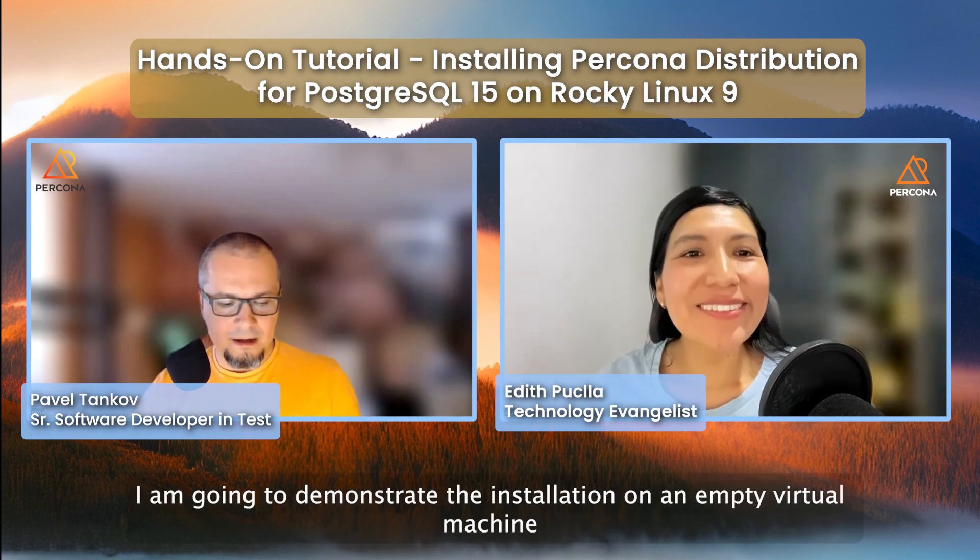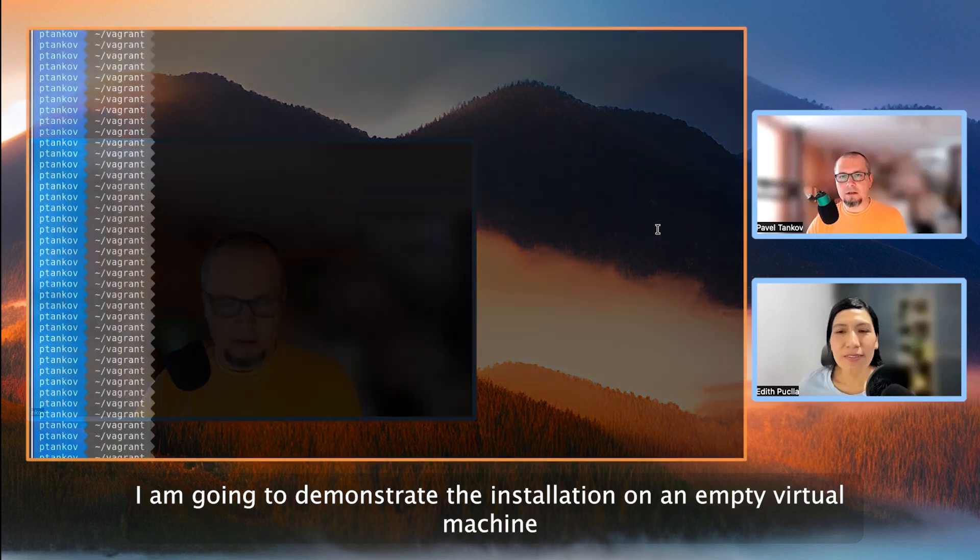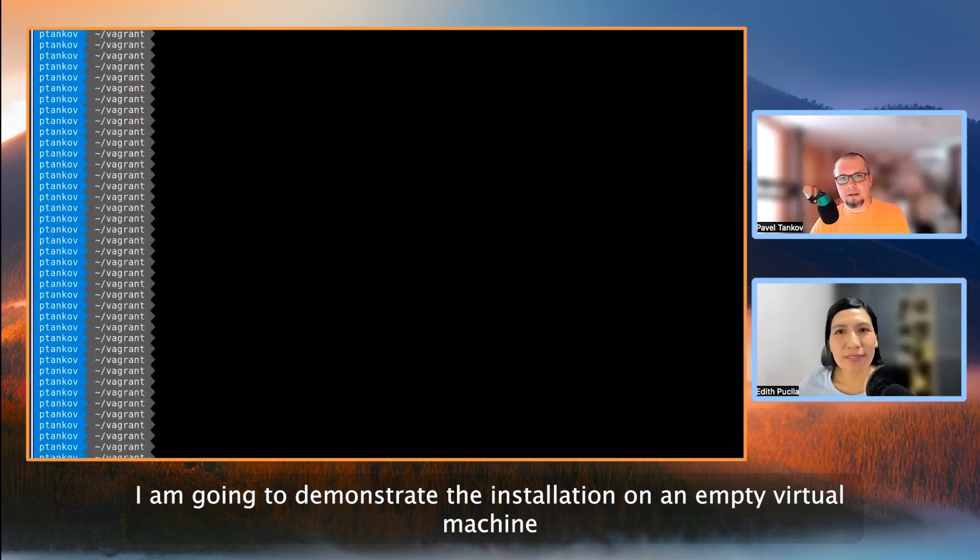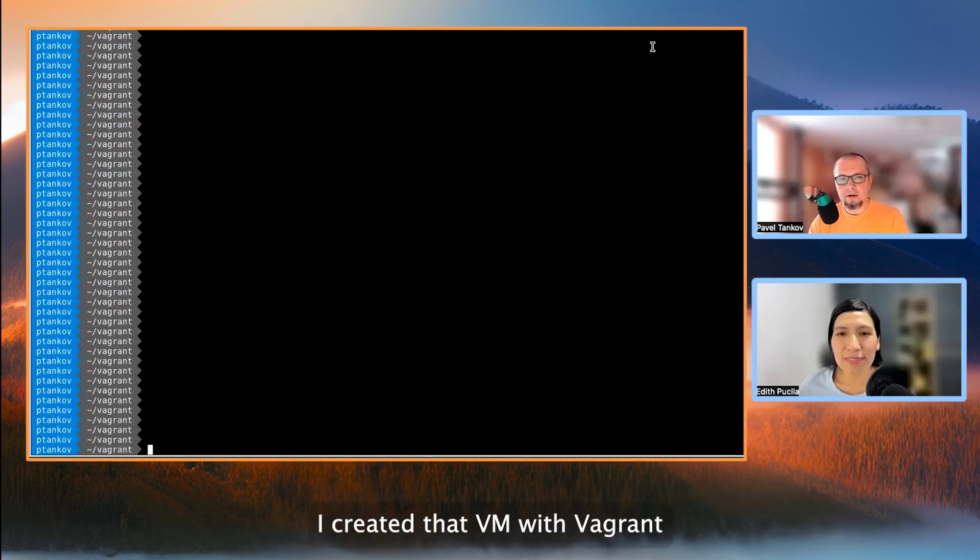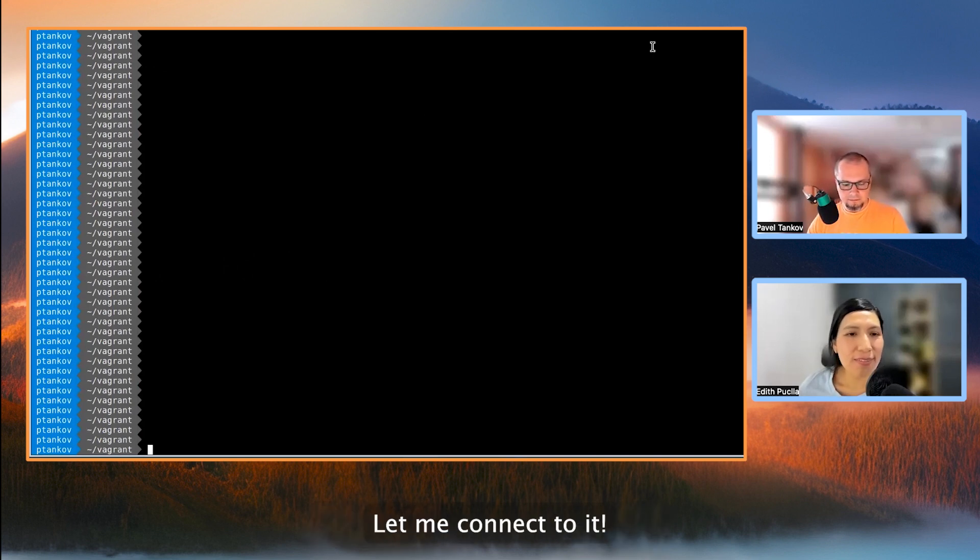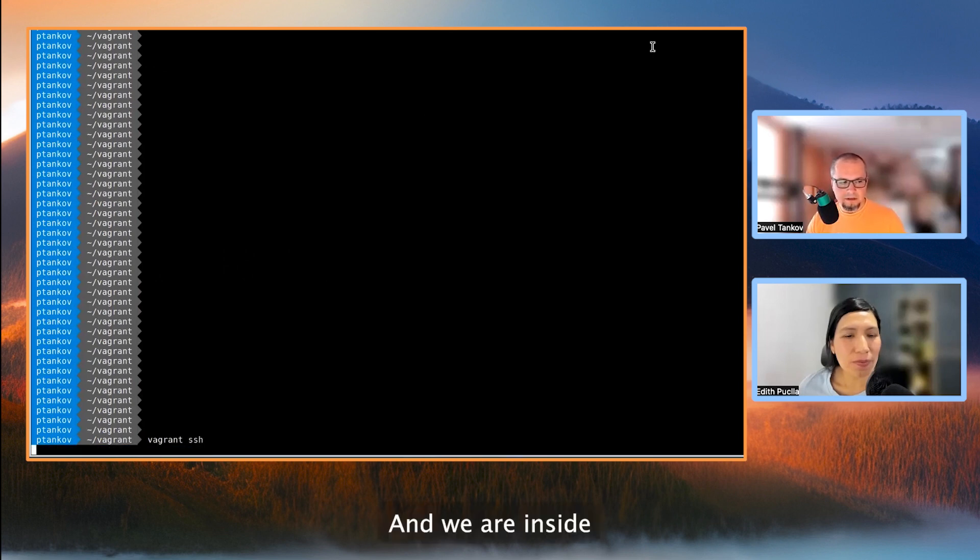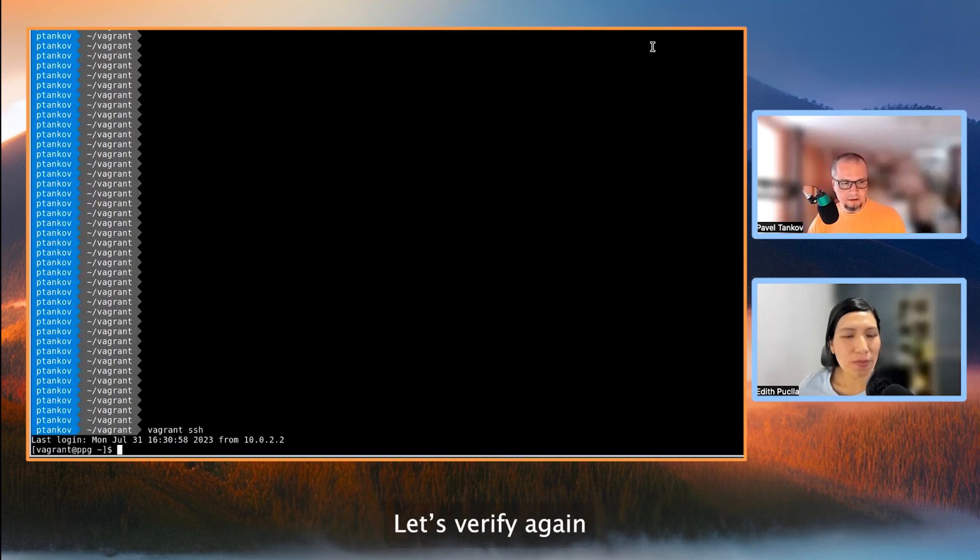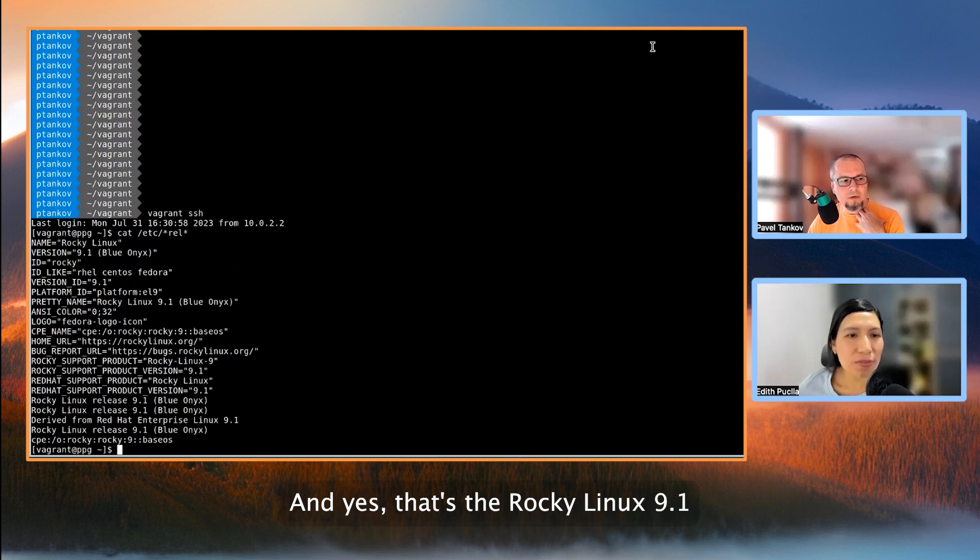So, I'm going to demonstrate the installation on an empty virtual machine with Rocky Linux 9. I created that VM with Vagrant, so let me connect to it, and we're inside. Let's verify again. It's the proper one. And yes, that's Rocky Linux 9.1.